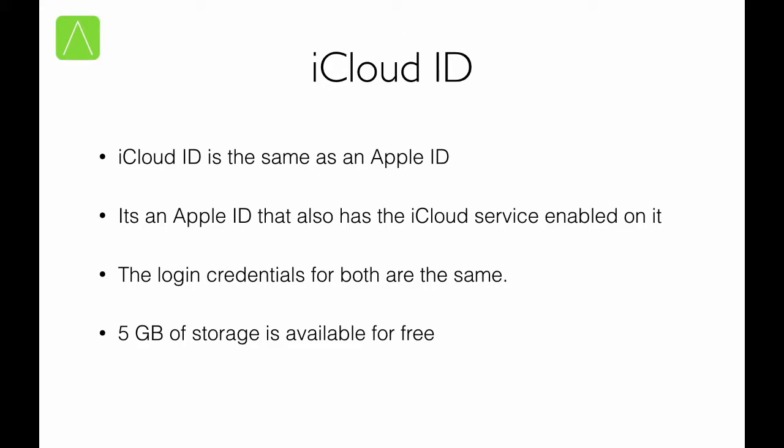When you start off, you basically get 5GB storage available on the cloud. If you wish for additional space, you can purchase it at a monthly fee.